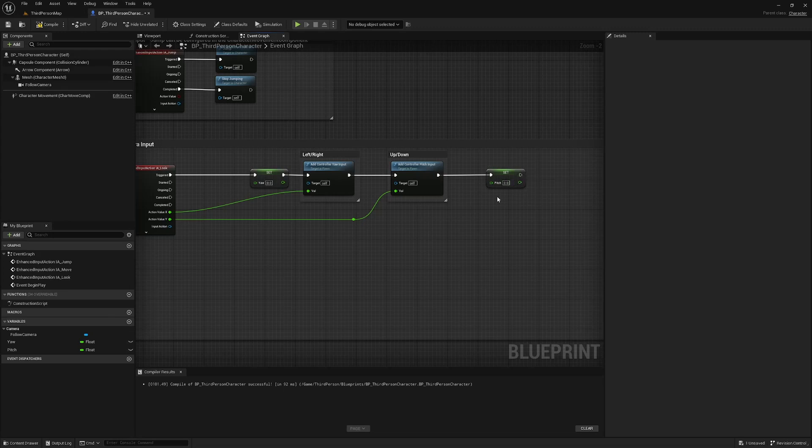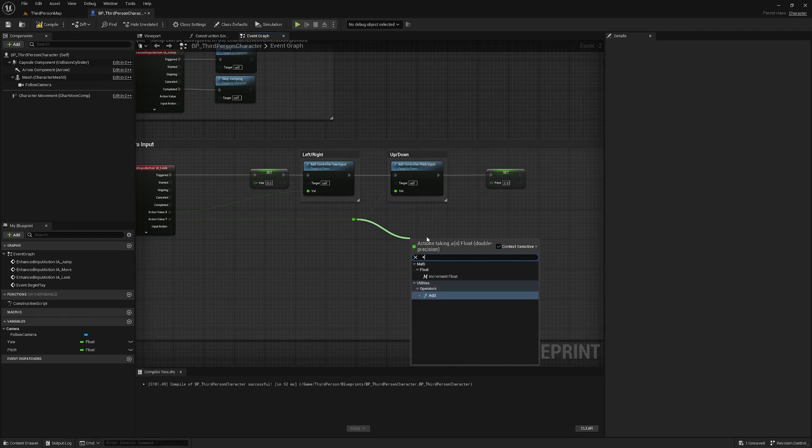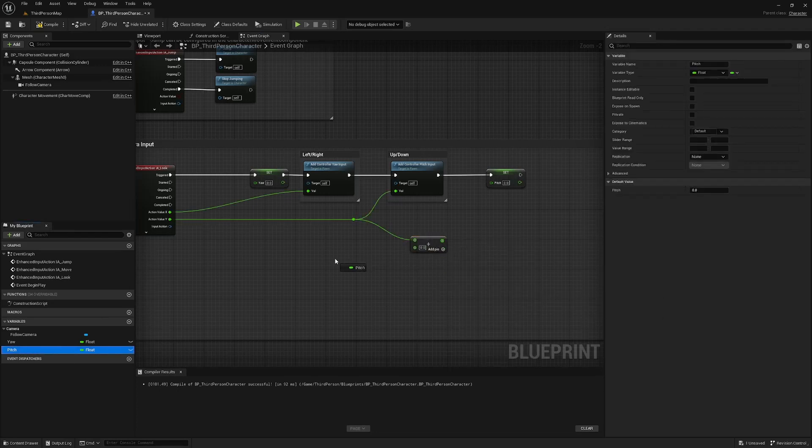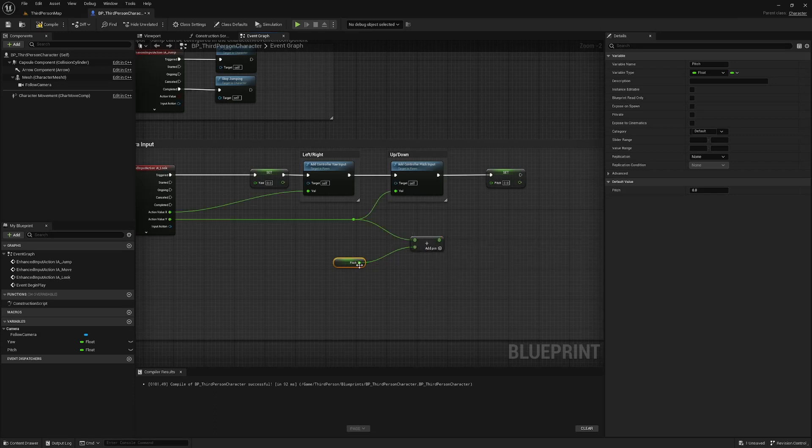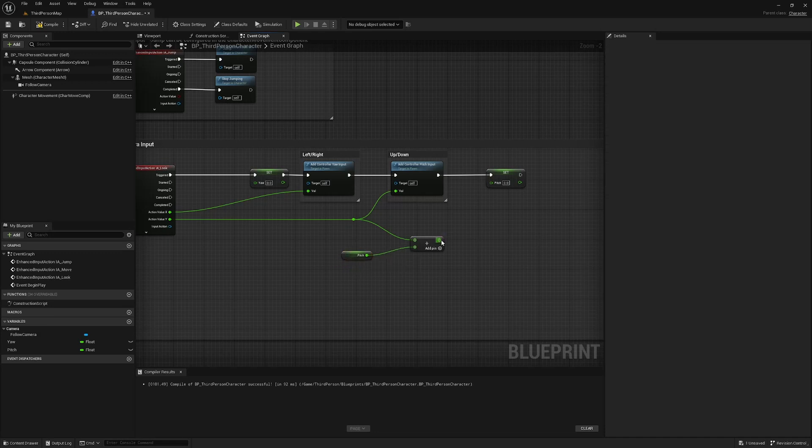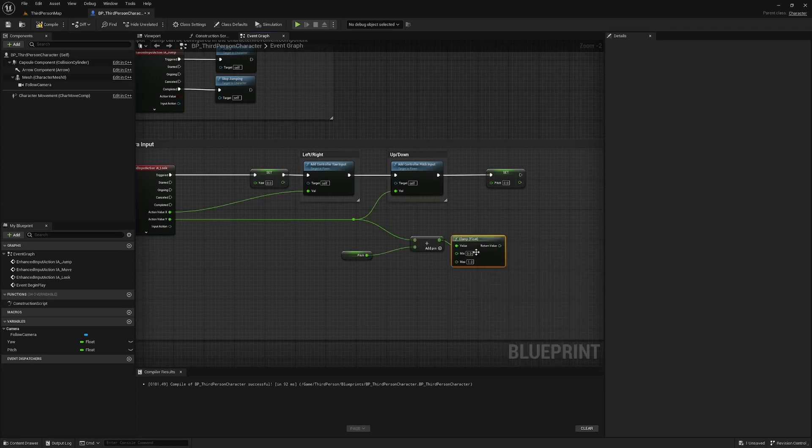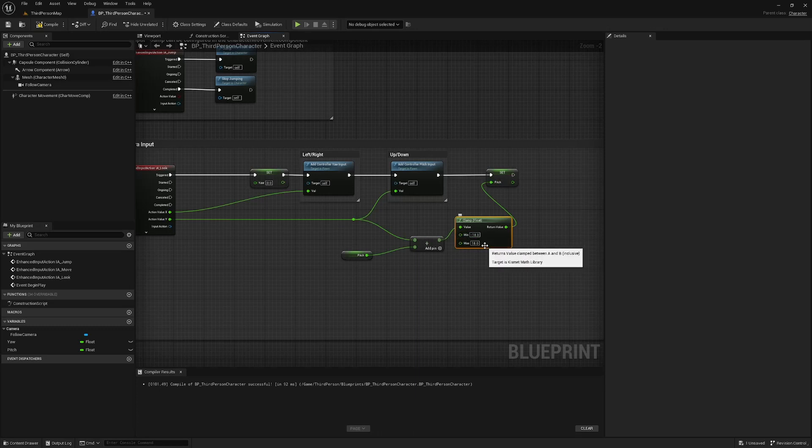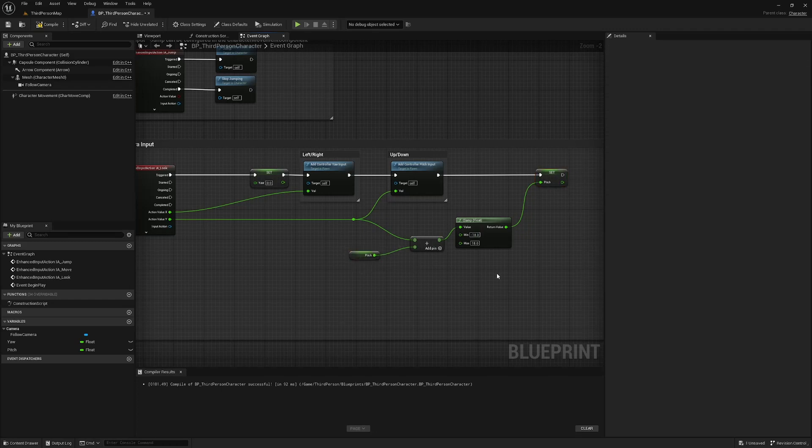So this one is going to set this variable based on action value Y, which is the up and down movement of the mouse. So you can drag off this reroute node here and find add. We are going to add to the pitch. So this is going to be cumulative. Every time you move the mouse up and down, it's going to add, add, add to the pitch. And obviously we don't want it to add infinitum. So we are going to clamp this. And we are going to clamp it between the values of negative 18 and 18. The reason this is 18 is this is 90, as in degrees, divided by 5. This will be effectively multiplied by 5 in the animation blueprint, which you'll see why in a moment.